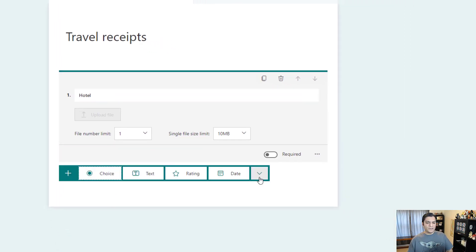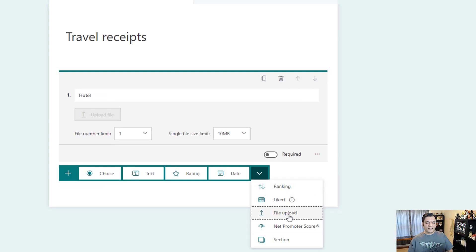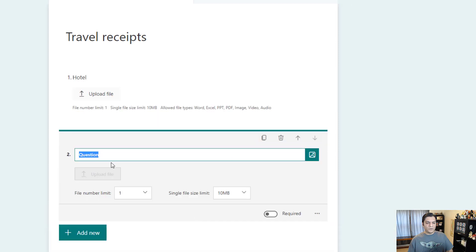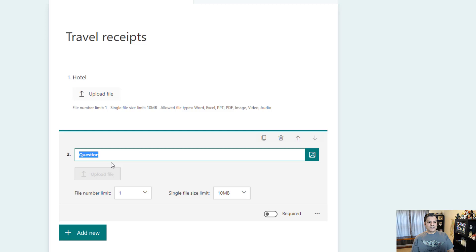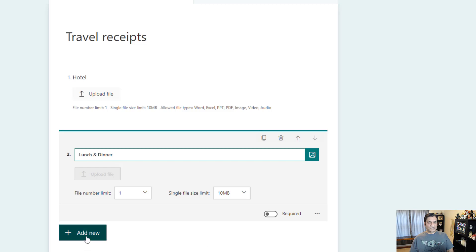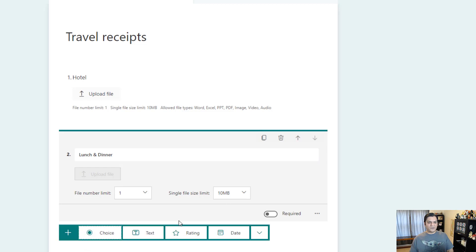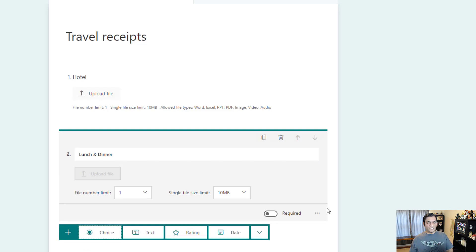I'll go ahead and do the next one and I'll do another file upload. And this time it didn't tell you the same thing again - it only shows you that once. And then the other ones I'm going to say is lunch and dinner. I'll leave those defaults as is.